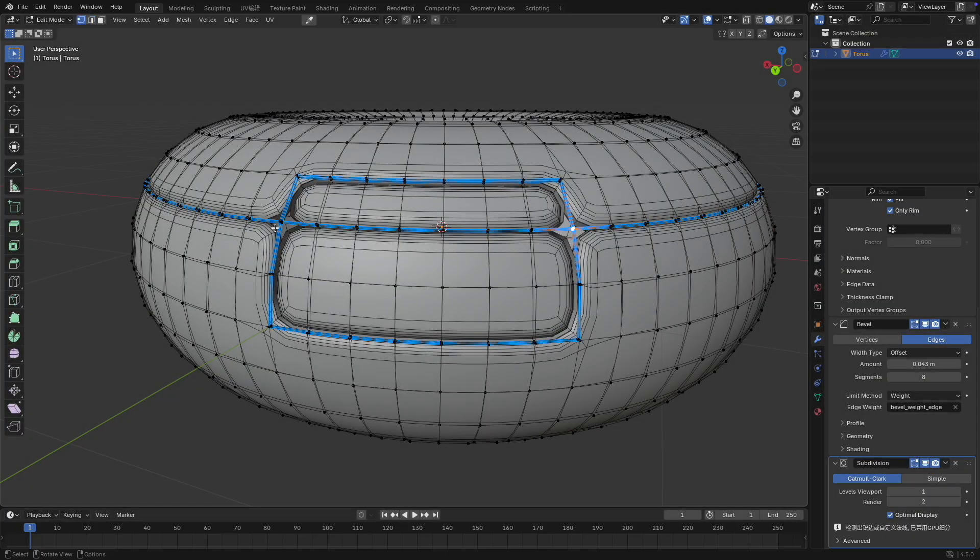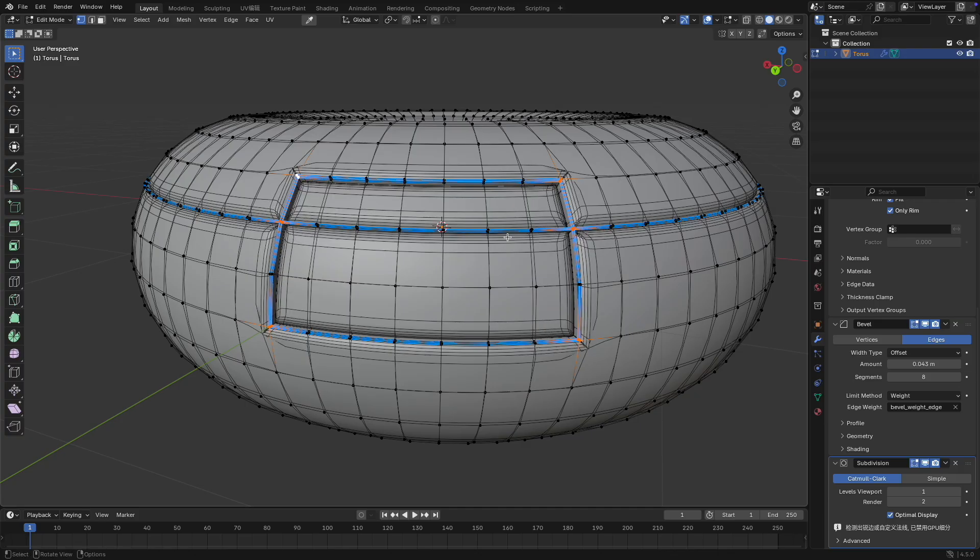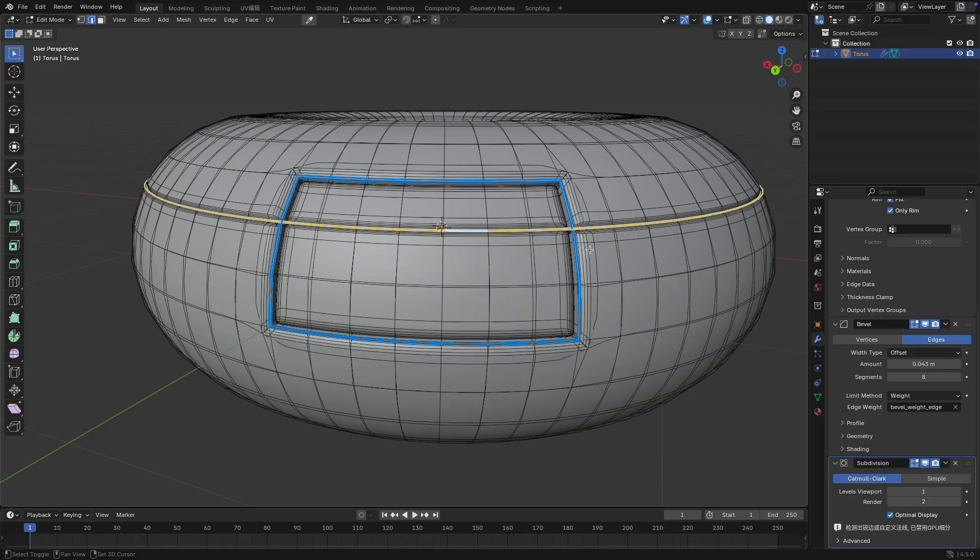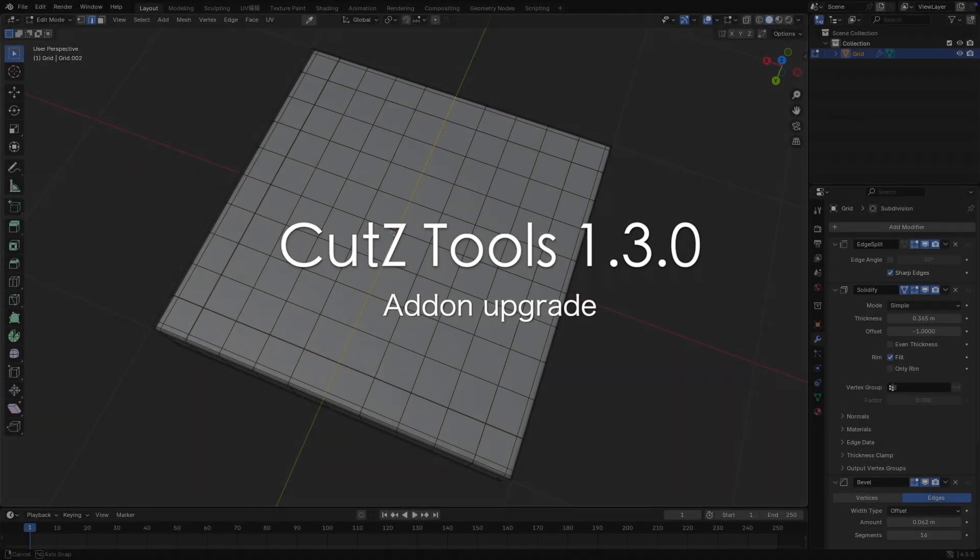Select the corner vertices. Hold Ctrl plus Q and move the mouse left or right to individually control the vertex weights and create sharp corner effect. Next, let me introduce the new features in cuts tools.